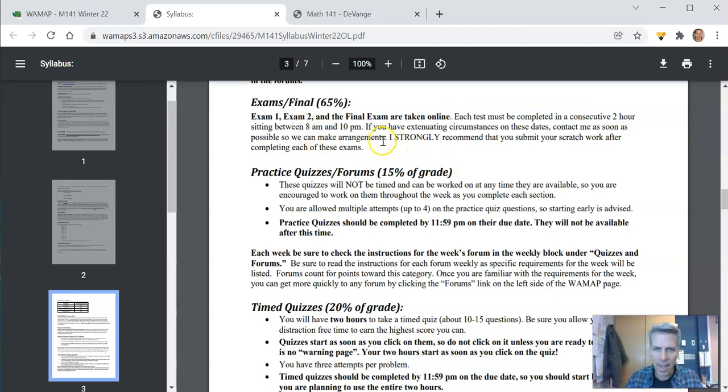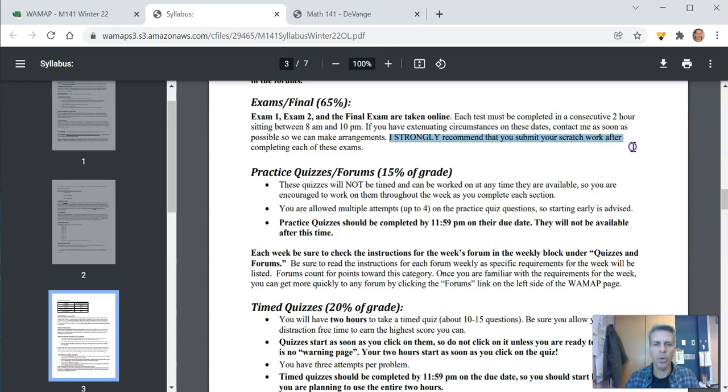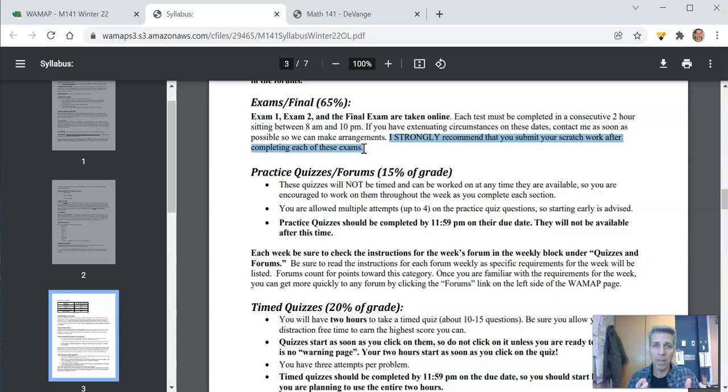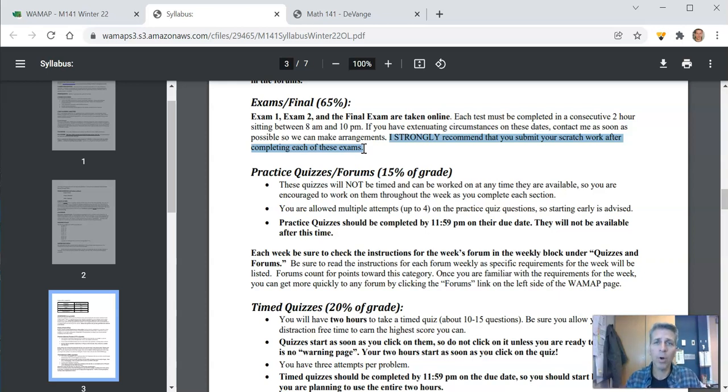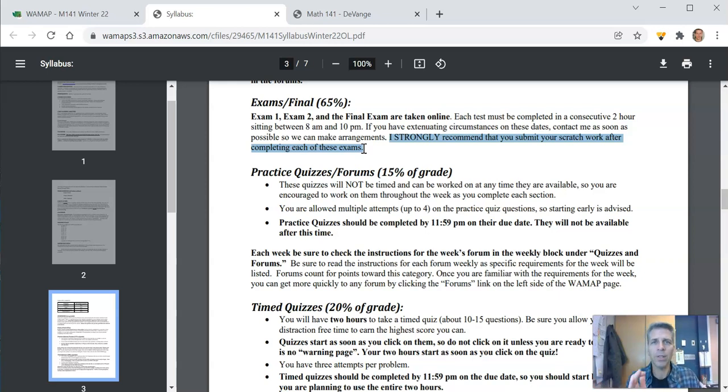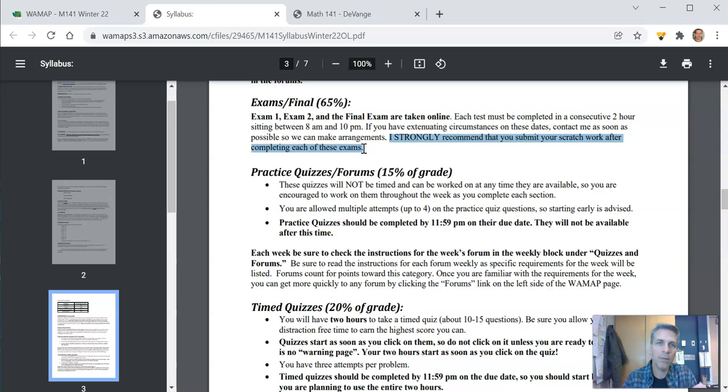And I'd like to add, I strongly recommend that you submit your scratch work after completing the exam. So you just take a picture of it and message it to me. This allows me to give you some partial credit. I really prefer to be able to grade this way. If you don't show me your work on problems, it's just like right or wrong and you get all the points or you don't. But if you send me some scratch work, I can actually see, oh it was just an arithmetic mistake. So I'm gonna give you most of the credit for it.